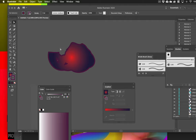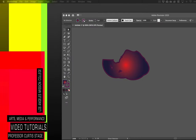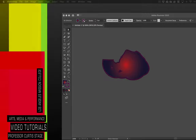Those are some of the key differences between Photoshop and Illustrator. There are a lot more tools we'll use in upcoming tutorials — the Pathfinder, the Angry Birds tutorial, and the logo tutorial. That is pretty much the difference between Photoshop and Illustrator, giving us a little background. Once again, Curtis Stage Video Tutorials — talk to you soon.